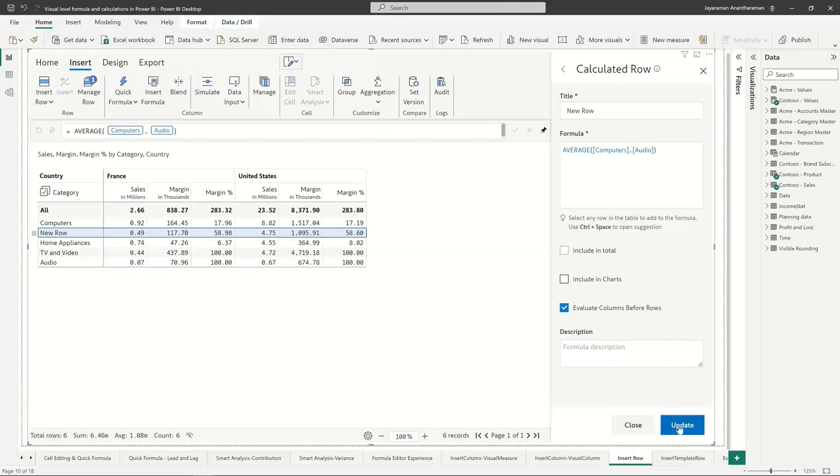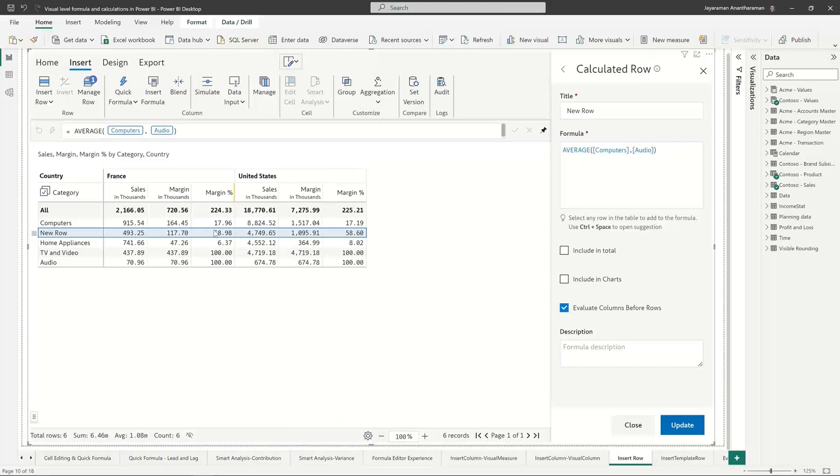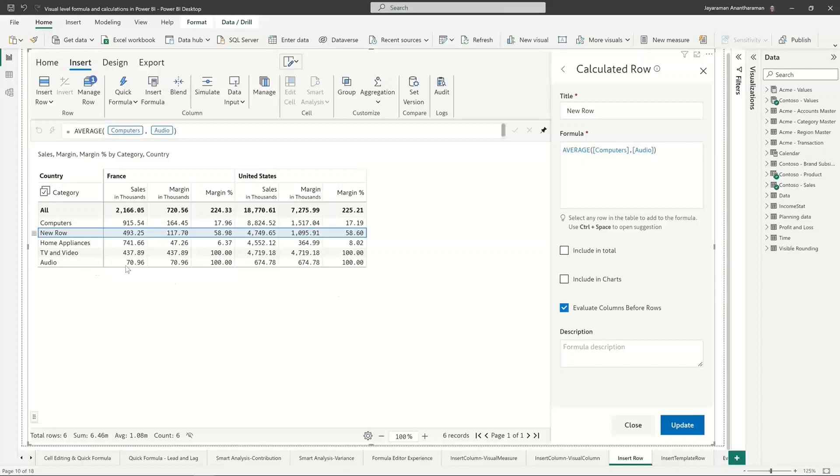You have the option to include certain things in the total or not include them in the total. For example, in an income statement if you're creating a separate row for calculating gross margin you don't want it added up into the total whereas here if you forgot to add a separate category and if you're manually adding it you want it to be reflected in the total. So it gives you the option to whether to include or not include that in the total.